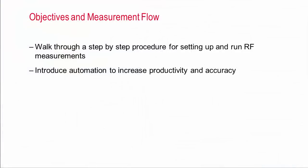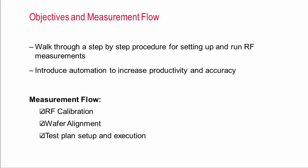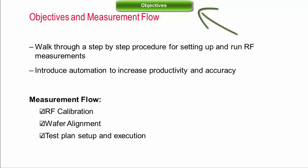In this video, I'd like to share a simple step-by-step procedure that will help you to get your RF measurement right the first time and show you how productivity can be dramatically increased by automated measurements. As we go through RF calibration, wafer alignment, test plan, setup and execution, look at the banner on the top to see which topic we are covering. Let's start with RF calibration, which is really the key to successful measurements.